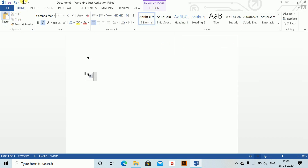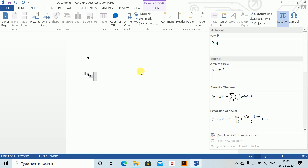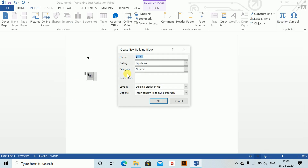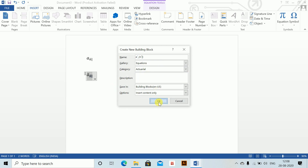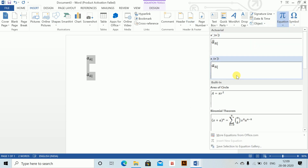Again save this as a new equation. You can obviously assign names as well. Save as new equation — currently not writing a name — in actuarial, and insert content only. That is very important: insert content only, and OK. So this saves the annuity due symbol.